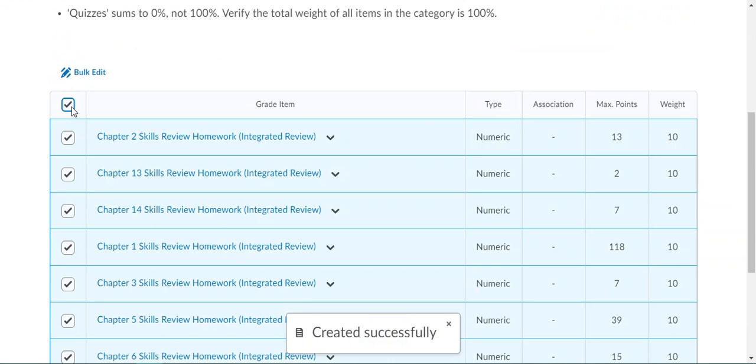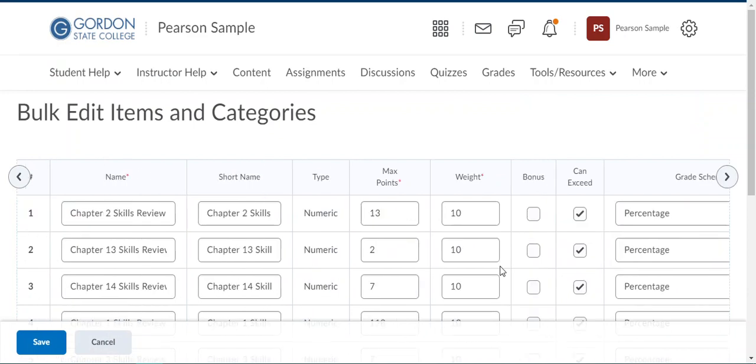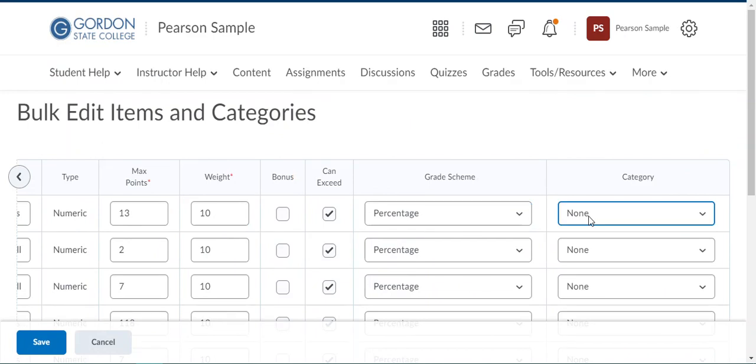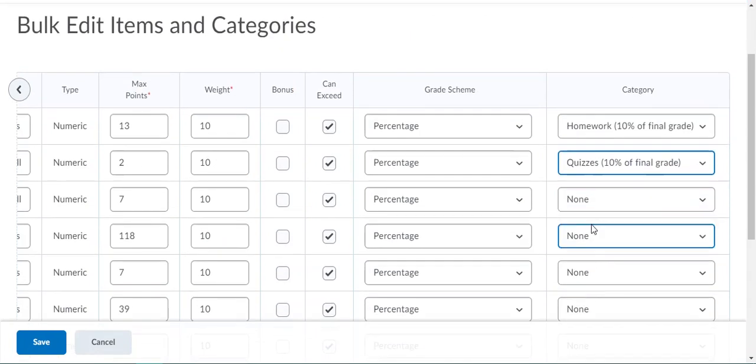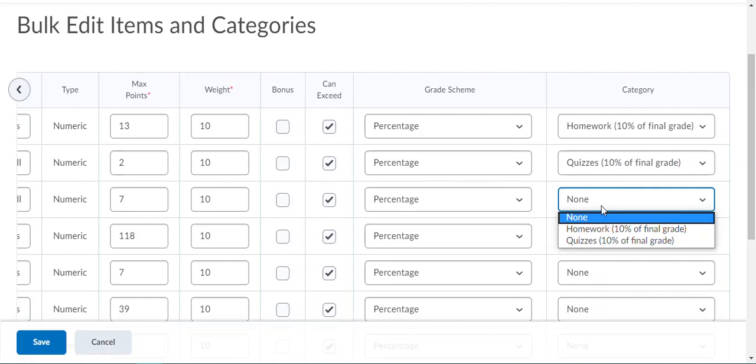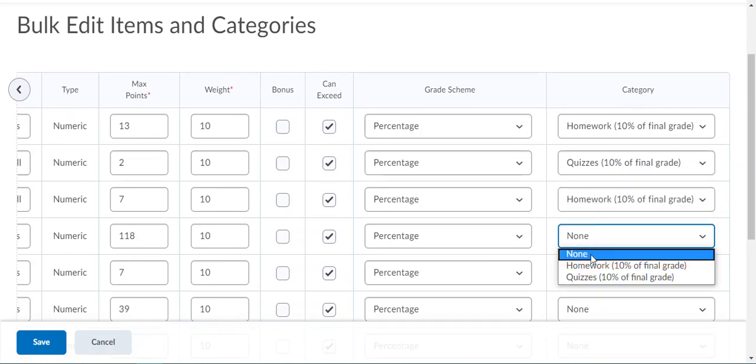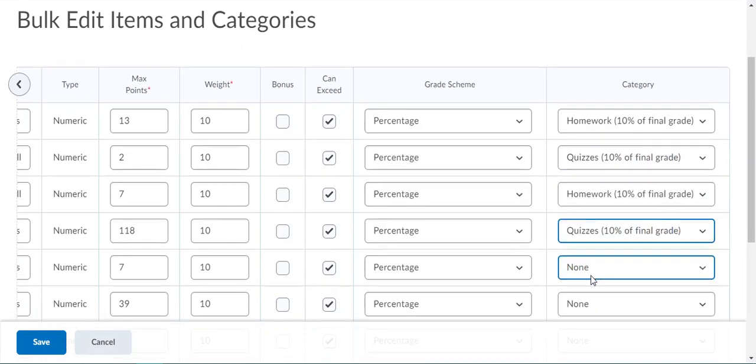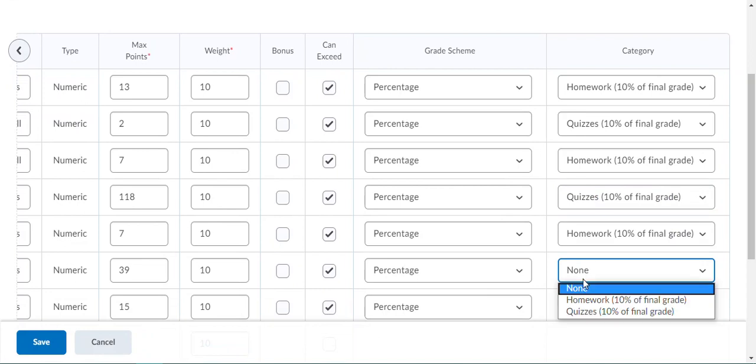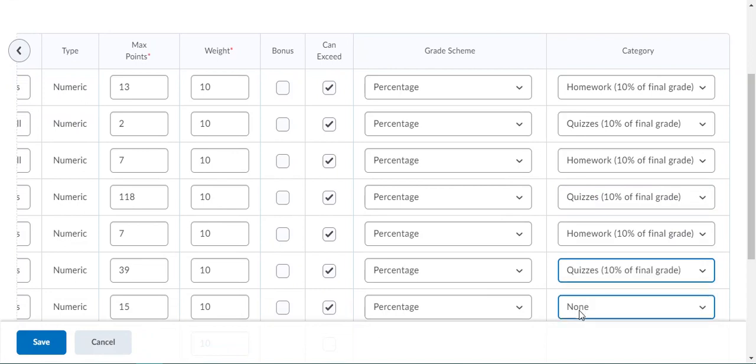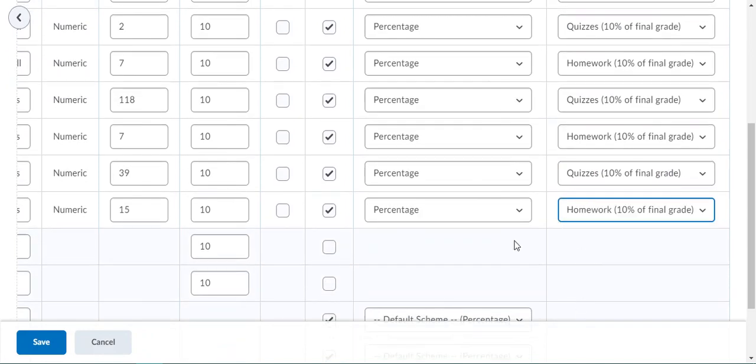I select all and click bulk edit. Now I can put these in categories. This is skills review homework. You will only have to do this after your initial sync because after all of your automatic things come over, they will automatically be put in these categories. This is just the initial setup. We're going to click save.